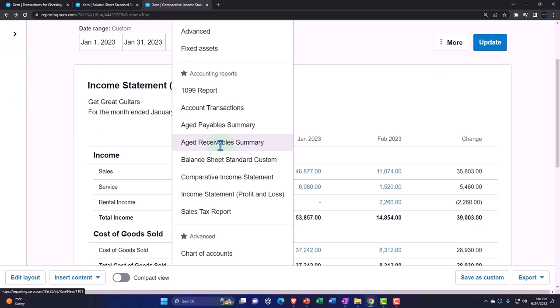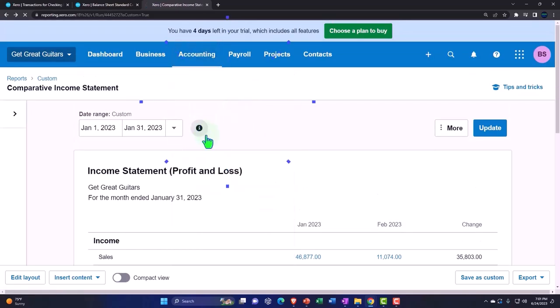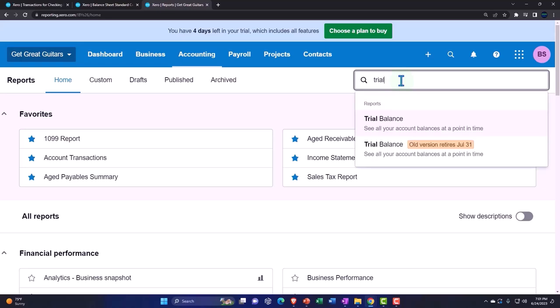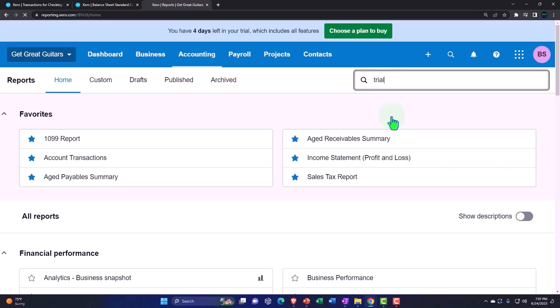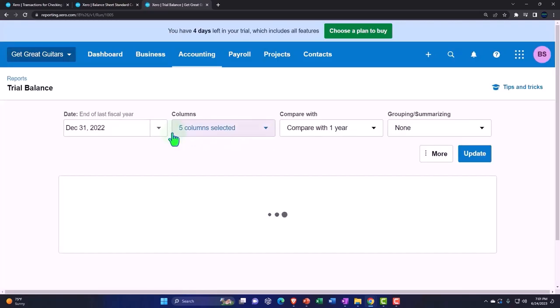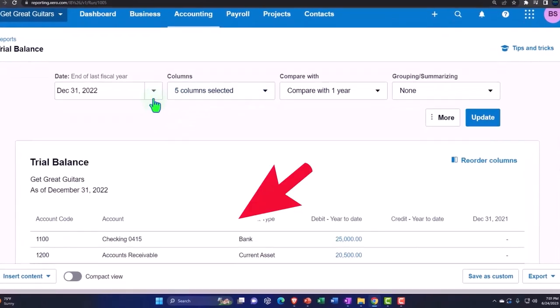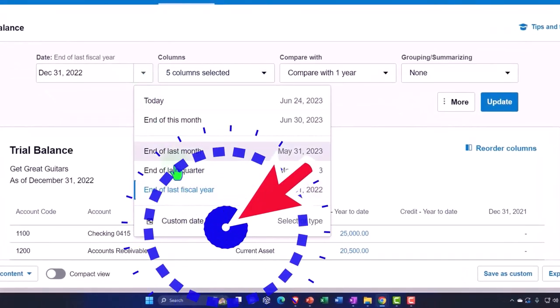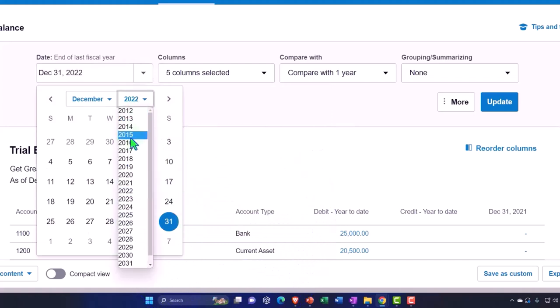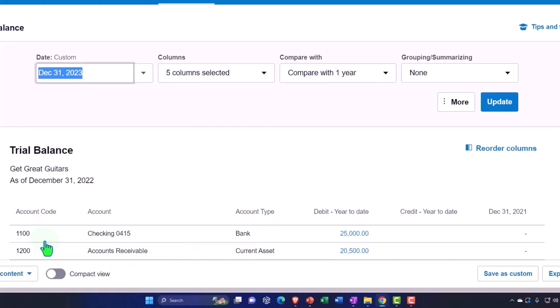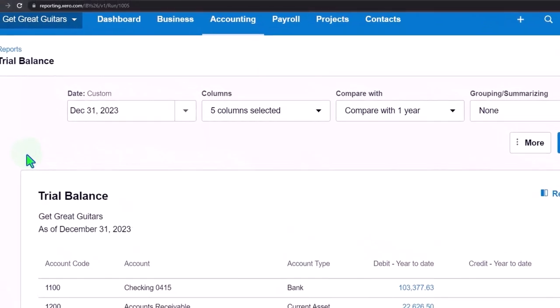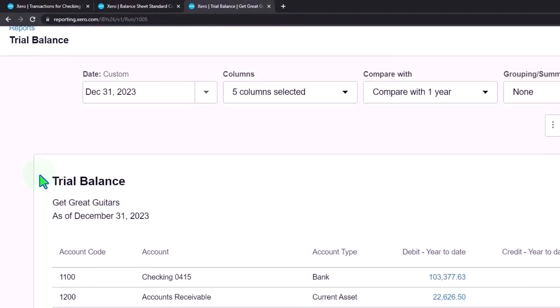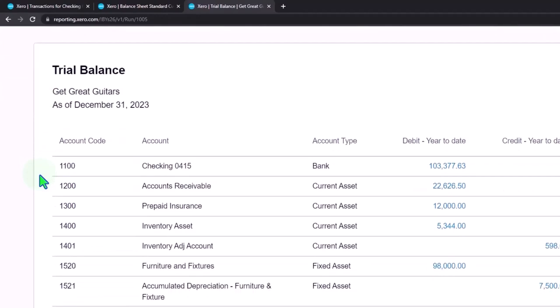Let's open up the trial balance. Tab into the right, accounting drop down, go into the reports and type in trial balance to call up the trial balance. We're going to say this is going to go custom date 2023 and update it. So that's what we have.